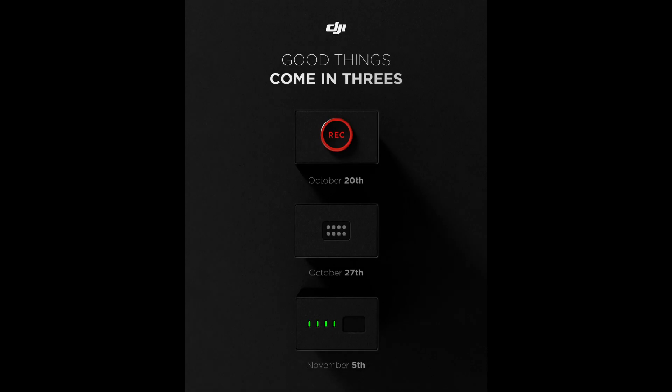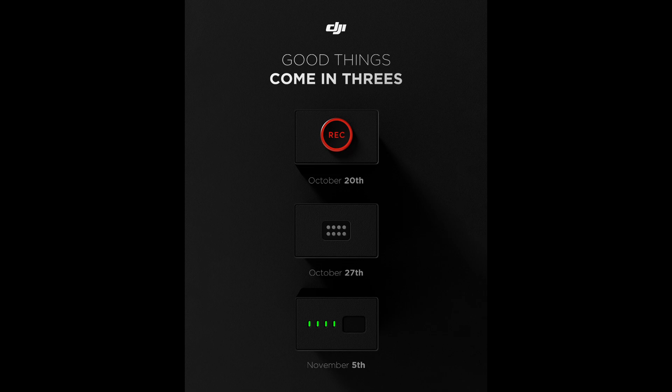October 20th, DJI will release a new product and people wonder what it could be with a record button. My guess is it will be a new product, a professional camera with a gimbal, but we will see.